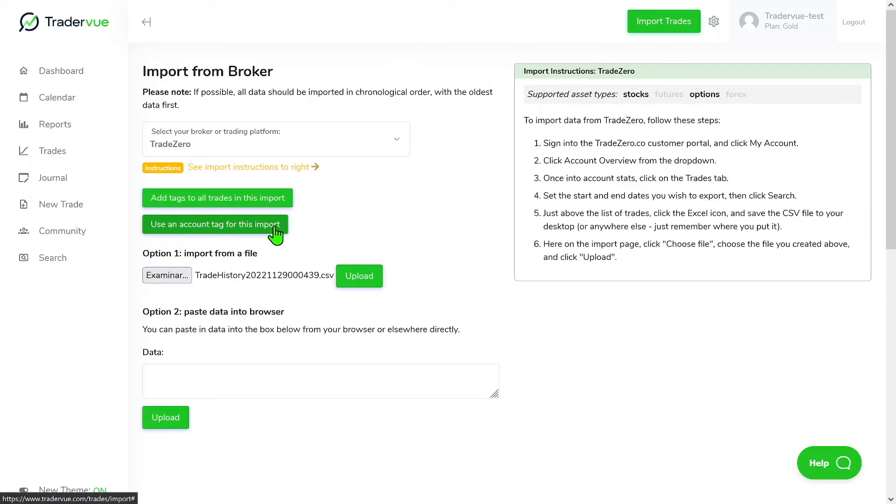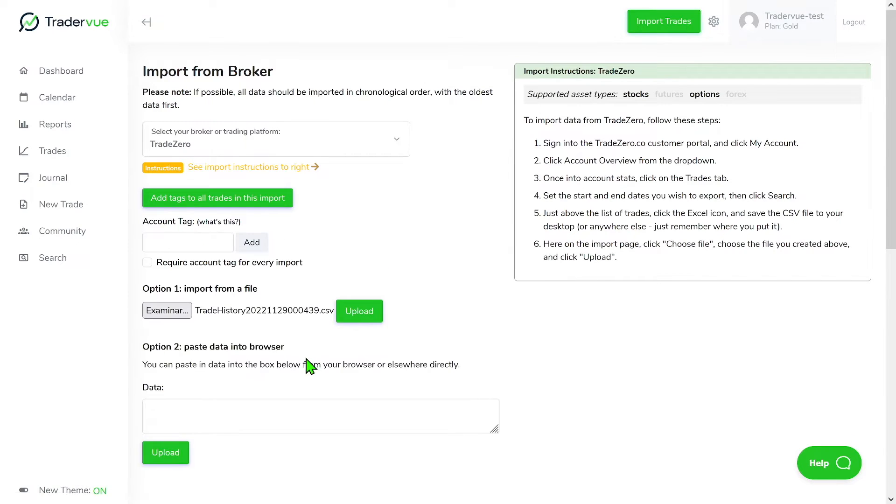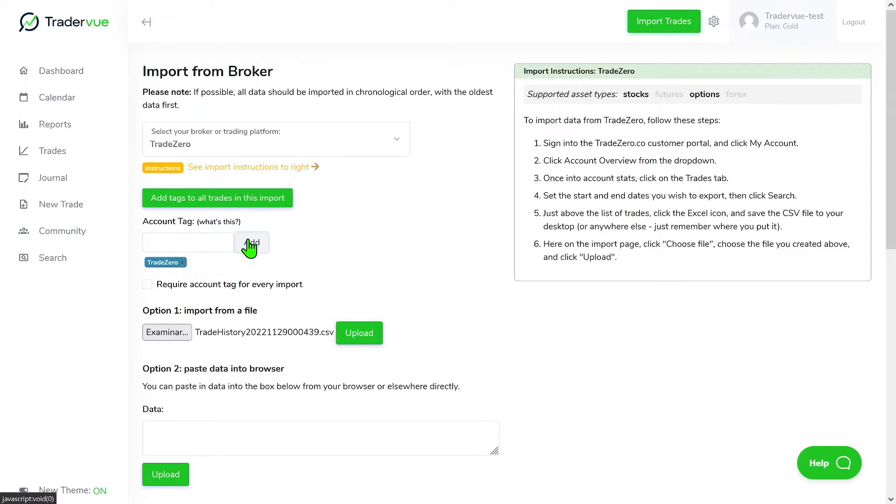So in this case we're going to click here use an account tag for this import. So you can see we can now put a tag. So in this case since it's Trade Zero, let's put Trade Zero as a tag here. I'm going to add it.